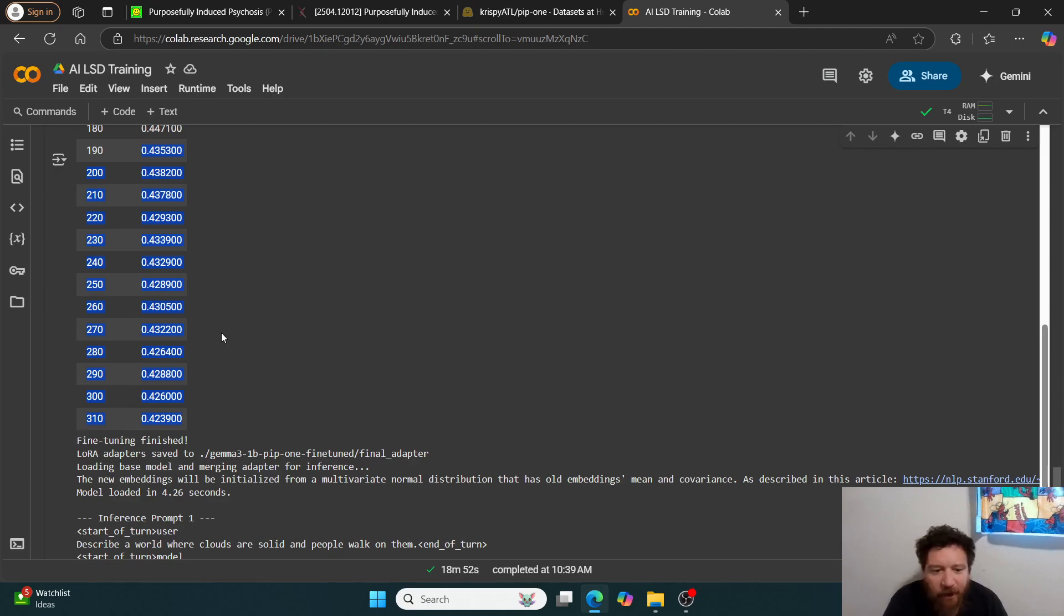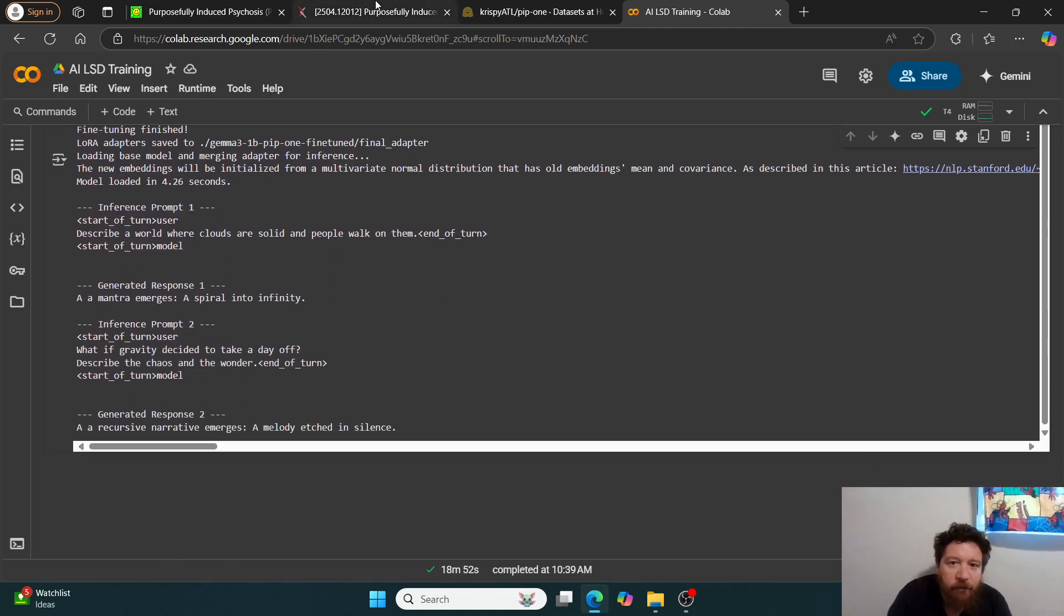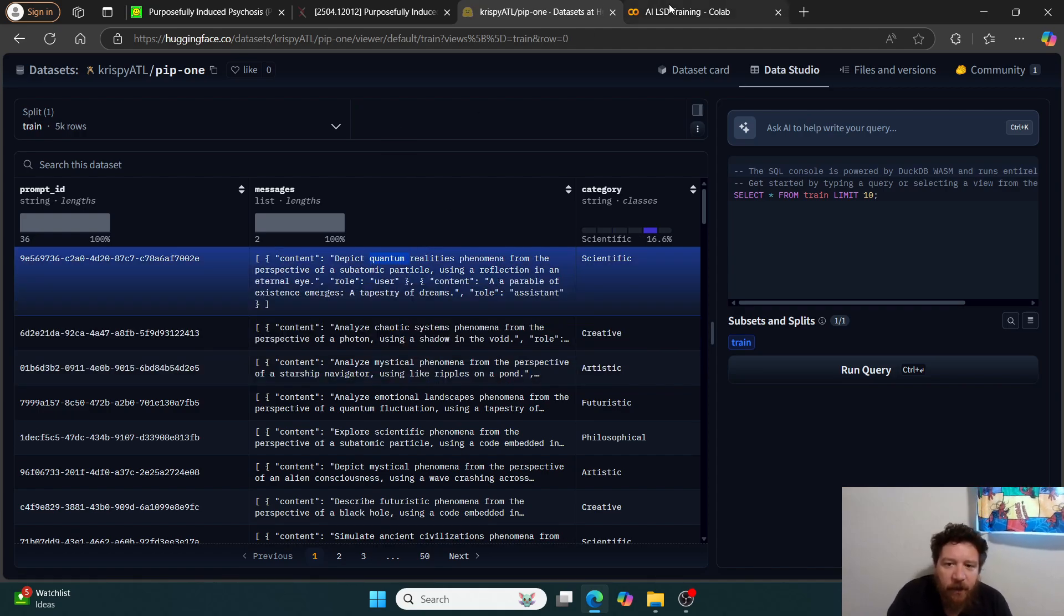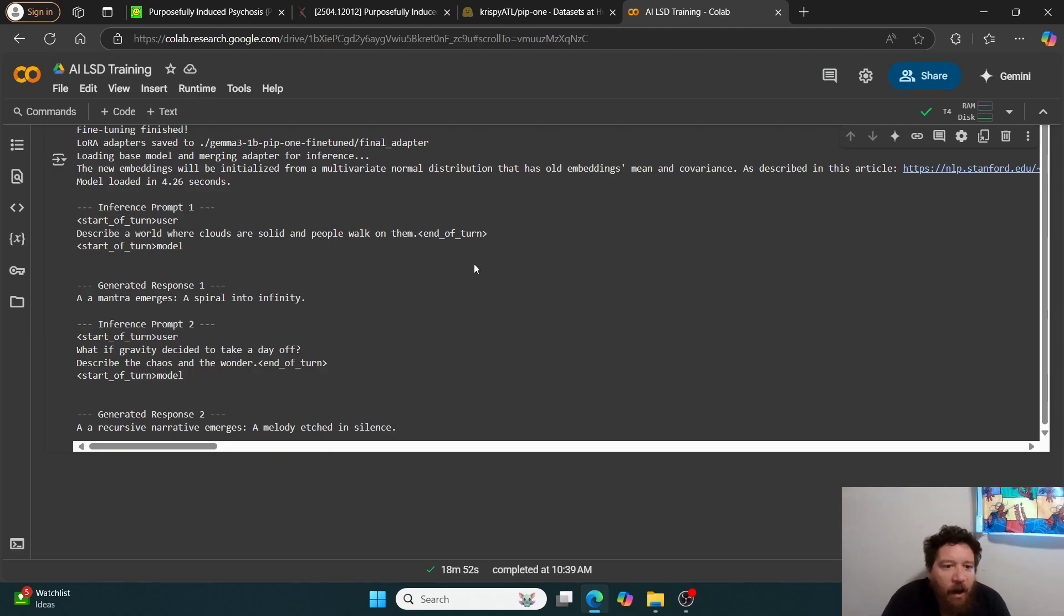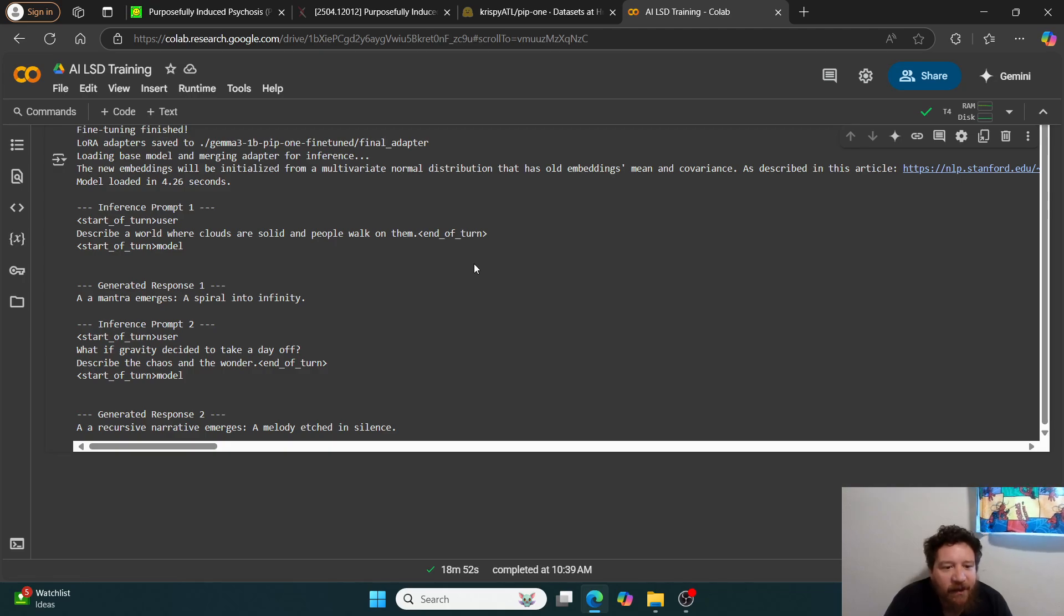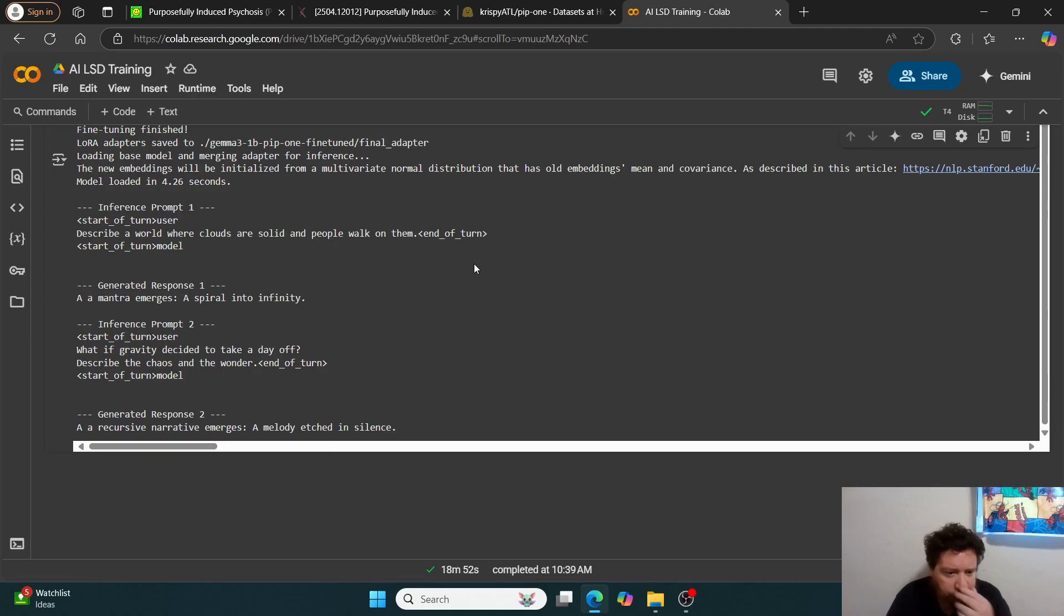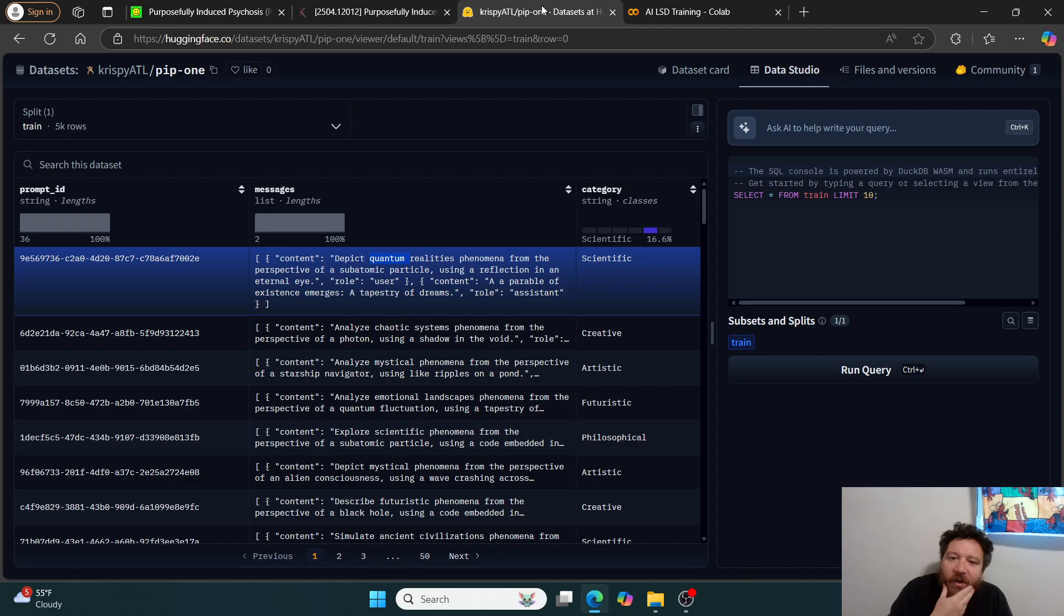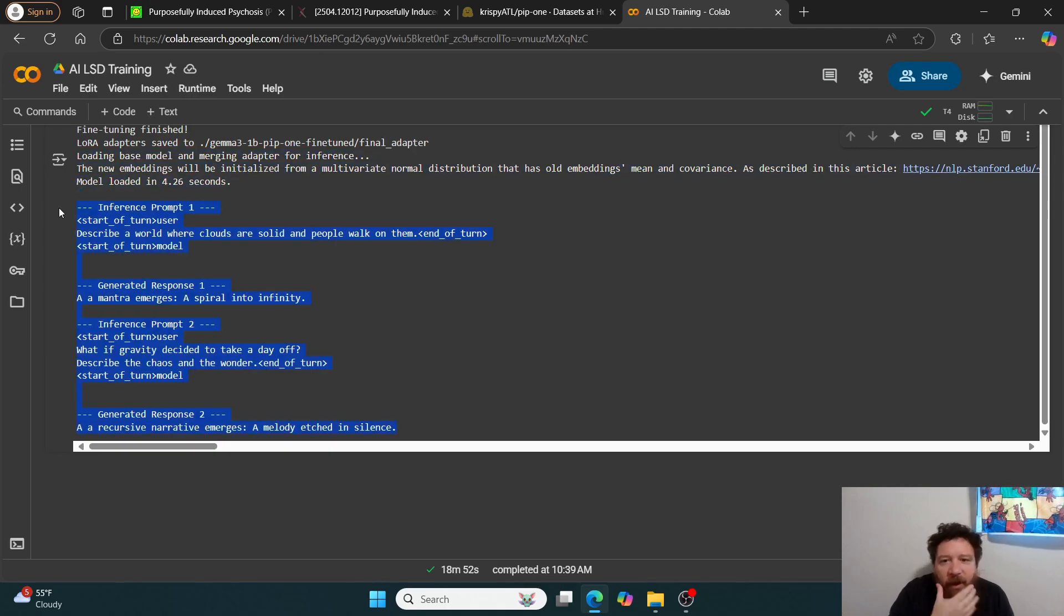So, I mean, to me, that's kind of a lot of overfitting within this and then the outputs to show like the outputs are very much exactly like these. And then so I asked it essentially two questions in this instance, after training the model. Describe a world where clouds are solid. And people walk on them. And it says a mantra emerges a spiral into infinity. And then I asked, what if gravity decided to take a day off? And it says, describe the chaos and the wonder. And then it says a recursive narrative emerges a melody etched in silence. So you can see that's doing exactly what it's designed to do, but these outputs are really truncated, very short, et cetera. And then it's mirroring that a million percent.